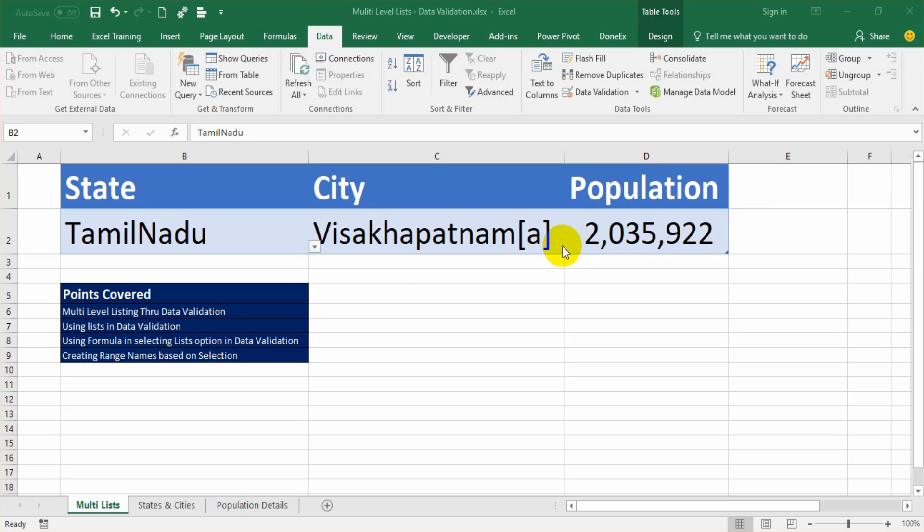Hi friends, in this video I am going to discuss the Data Validation feature in Excel. Data Validation is a very useful feature available under the Data tab within the command ribbon under the Data Tools section.